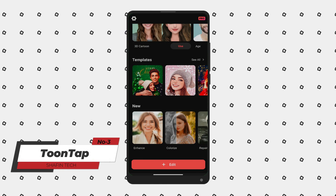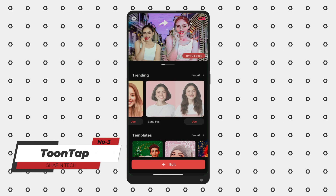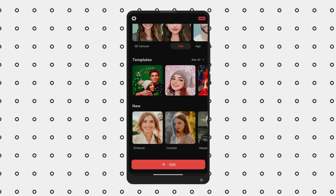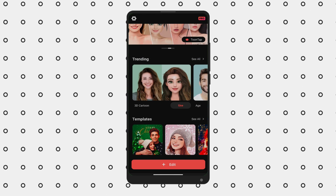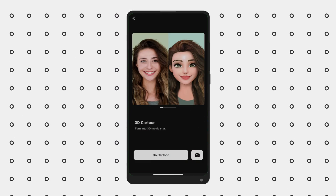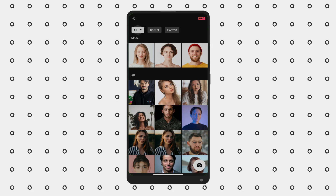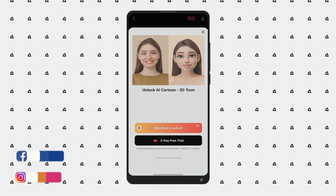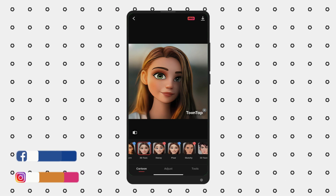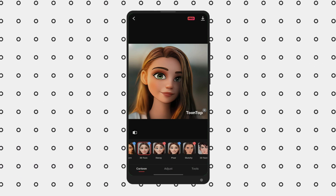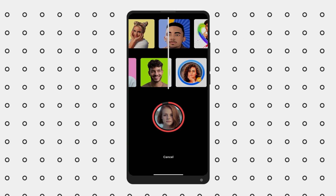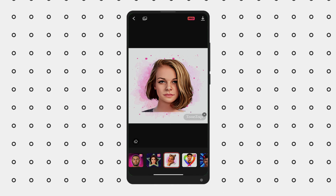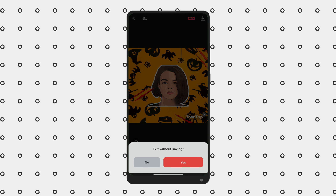Number 3 is TuneTap. TuneTap is a photo editing app that allows users to turn their photos into cartoon or cartoon-style images using a variety of filters and effects. The app includes features such as adjusting the intensity of the cartoon effect, adding text and stickers, and applying filters to change the look and feel of a photo. Overall, TuneTap is a fun and easy-to-use app — if you're looking to add a playful and creative touch to your photos, this app is definitely worth checking out.